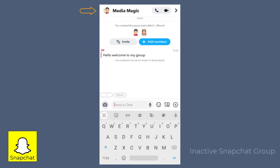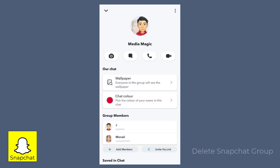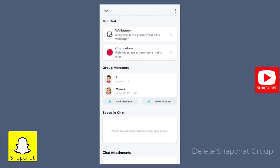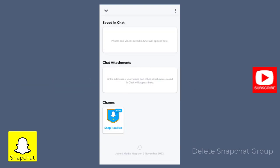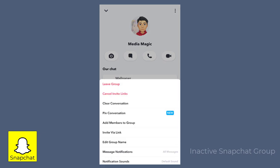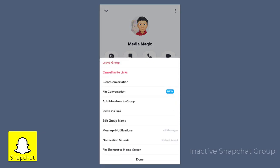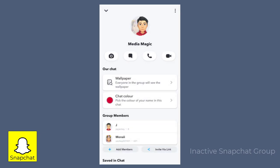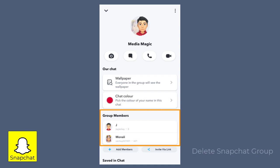We can click the group name to view the group settings to find the delete option. In Snapchat groups, there is only the option to leave the group, but not deletion. But we can make the group inactive by first removing the members from the group one by one.